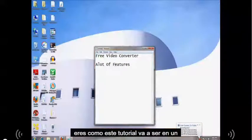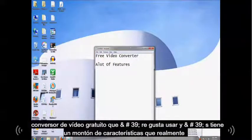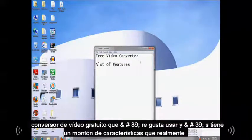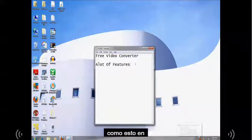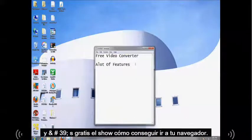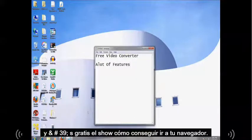Alright guys, this tutorial is going to be on a free video converter that I like to use and it's got a lot of features. I really like this one and it's free. Let me show you how to get it.